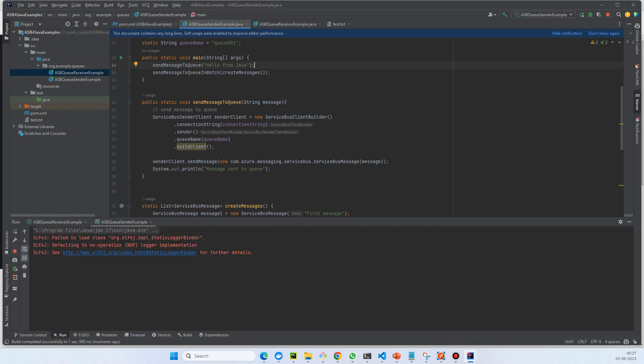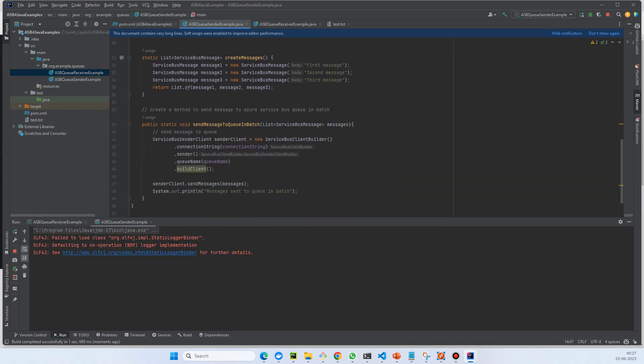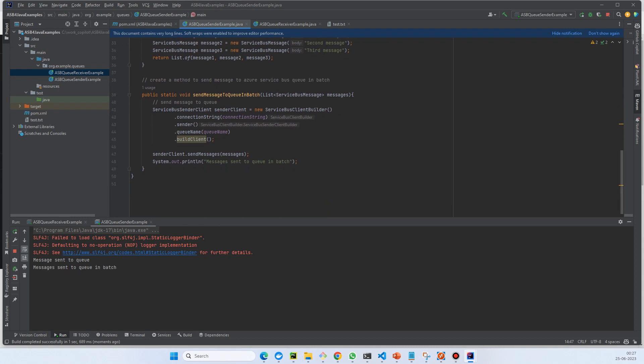We are trying to send messages to queues and messages are sent, this is in batch. Now let's see on the receiving side - we can see hello world and then first message, second message, and third message. Very simple example. I will share this example in the resource section. Please try and let me know if there's any difficulty.